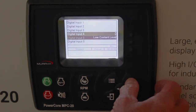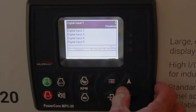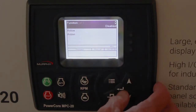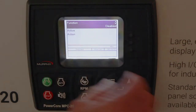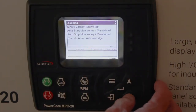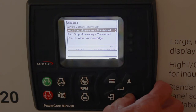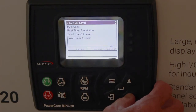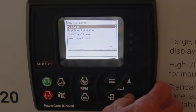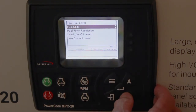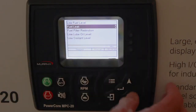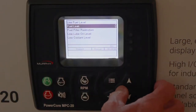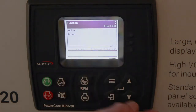Let's change one just so you get an idea. Digital input one is disabled — the function is disabled. Hit enter and there's a menu in here. Let's choose a fuel leak, which will be shown on the display if this input goes active. Hit enter — fuel leak.